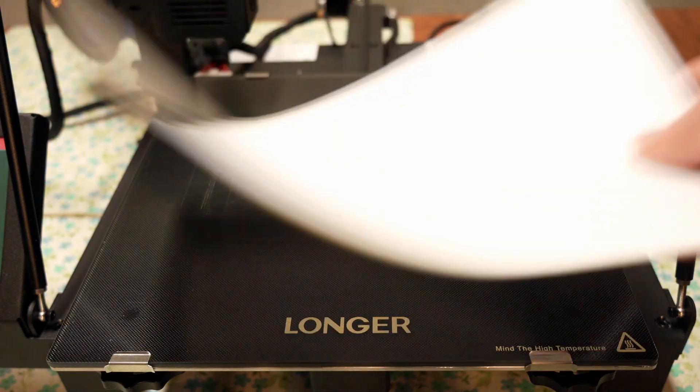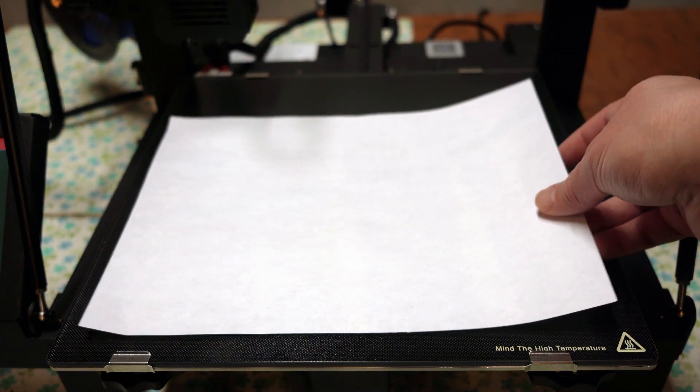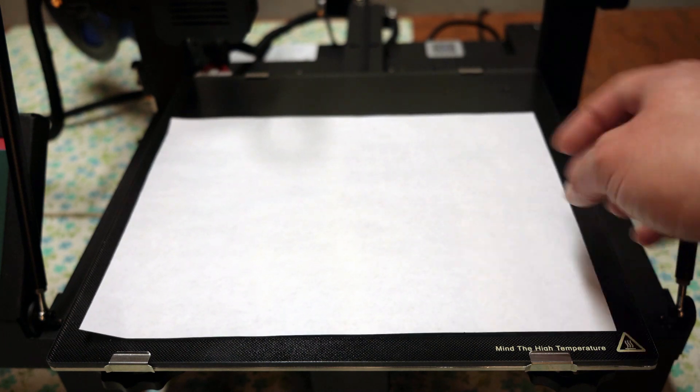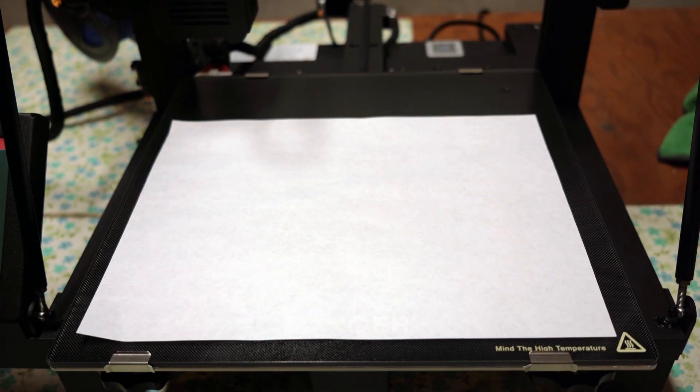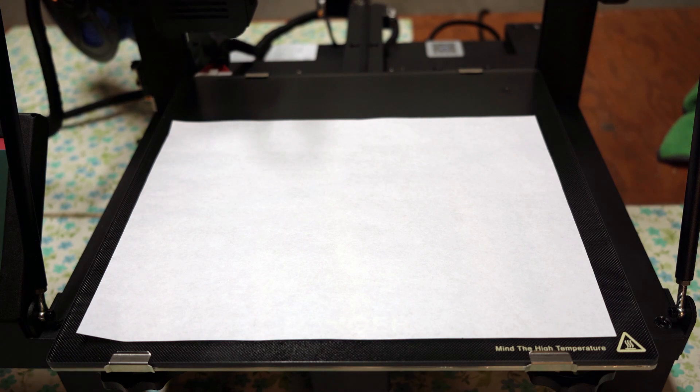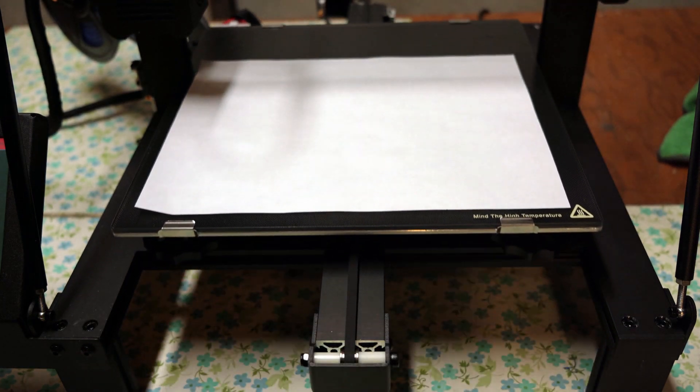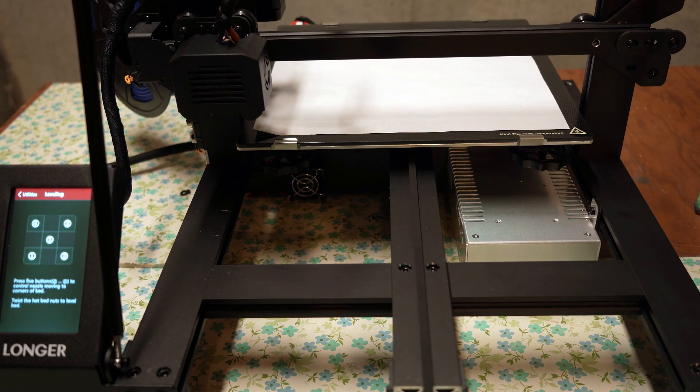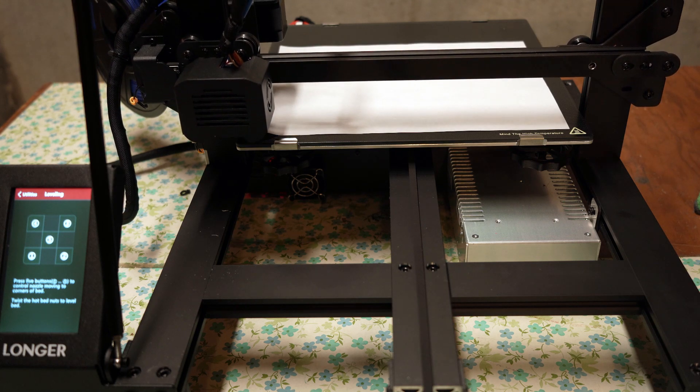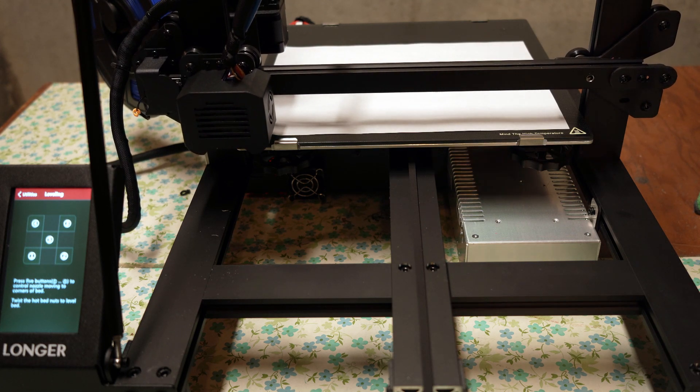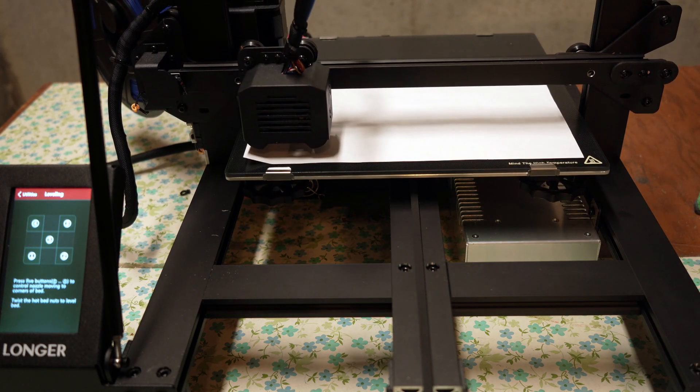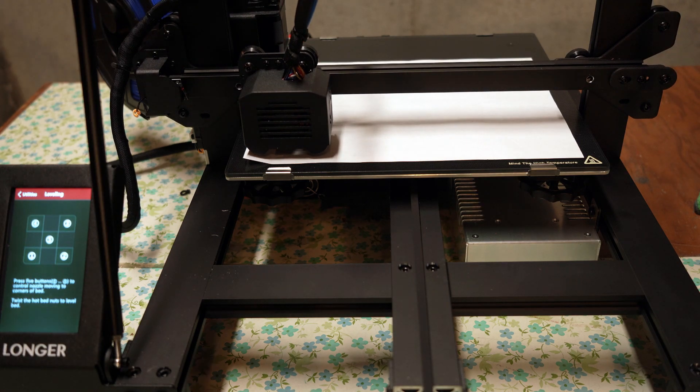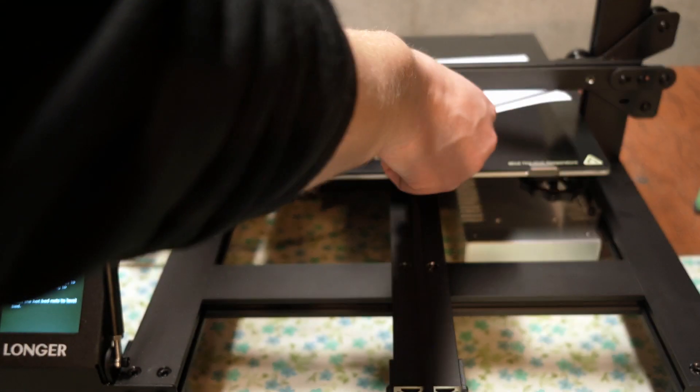To begin you're going to place the piece of paper on the print bed. The piece of paper is used as a gauge if you will. When the print head goes down onto the print bed and there's a sheet of paper in between it, you should be able to move the piece of paper but still feel friction. That's how you know that the nozzle is in the correct spot.